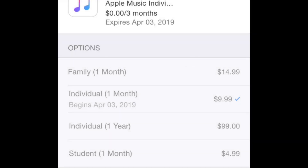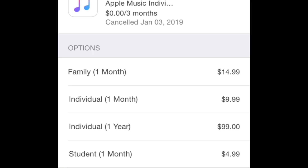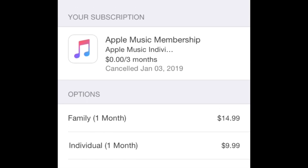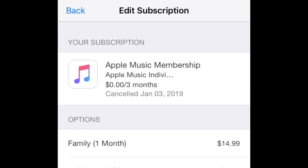If you cancel an existing paid membership, you'll still be able to use Apple Music until the end of your current pay period. If you cancel a free trial, you'll lose access to Apple Music immediately.